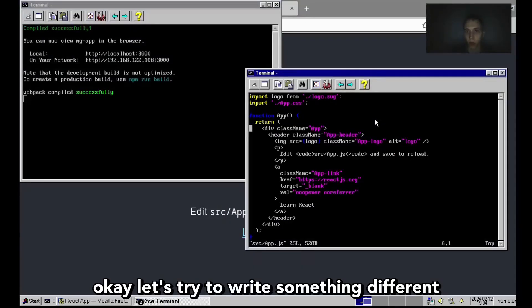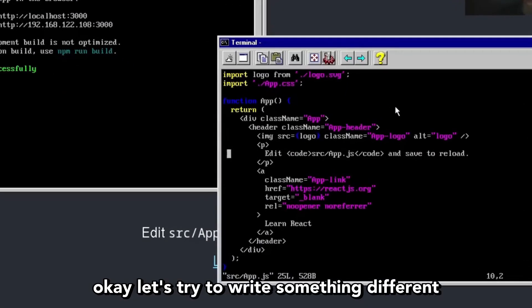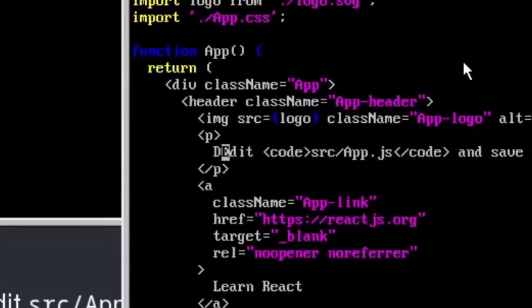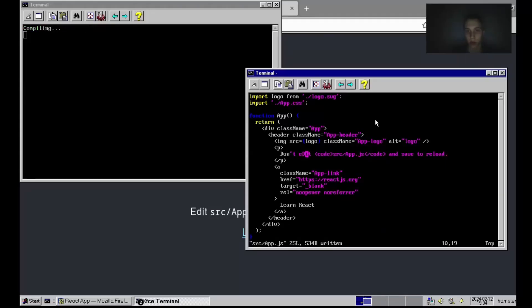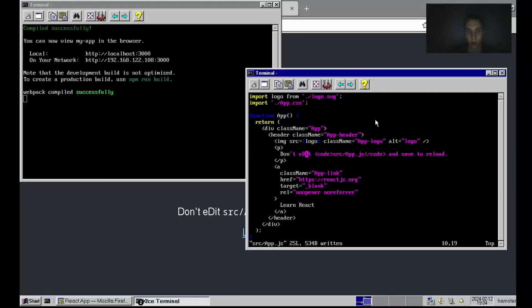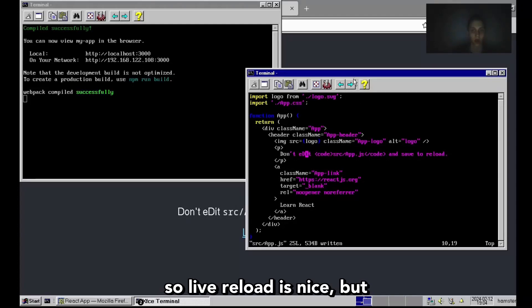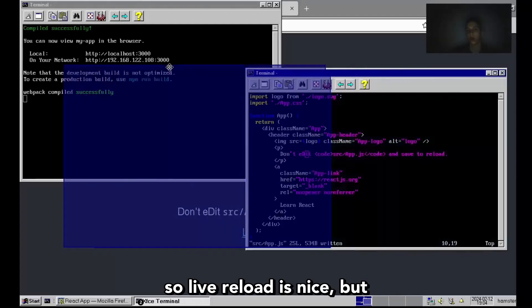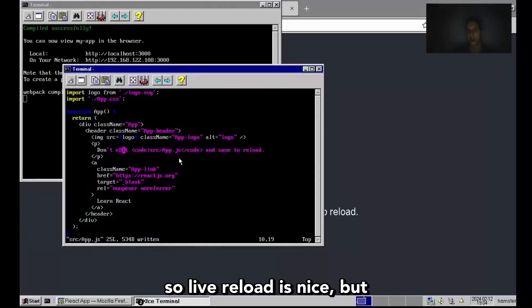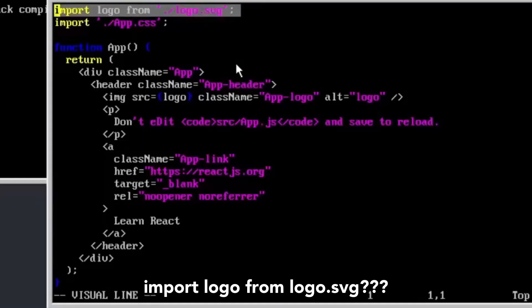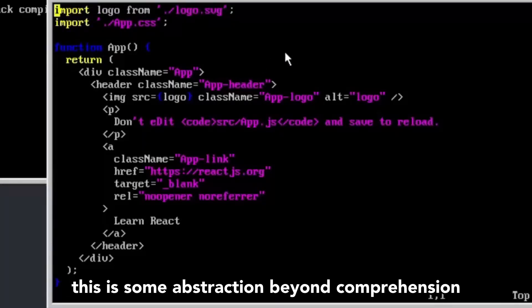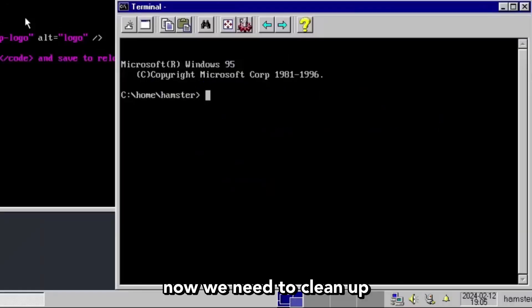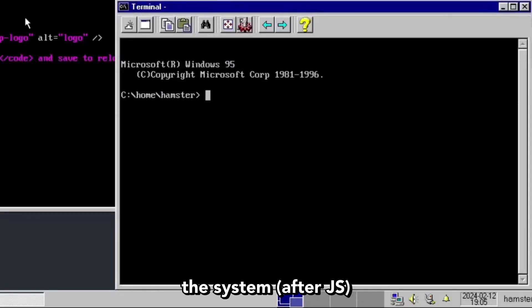Let's try to write something different here. Live reload is nice, but sometimes it feels like it is unnecessarily complex. Import logo from logo SVG - this is some abstraction beyond comprehension. Now we need to clean up the system.